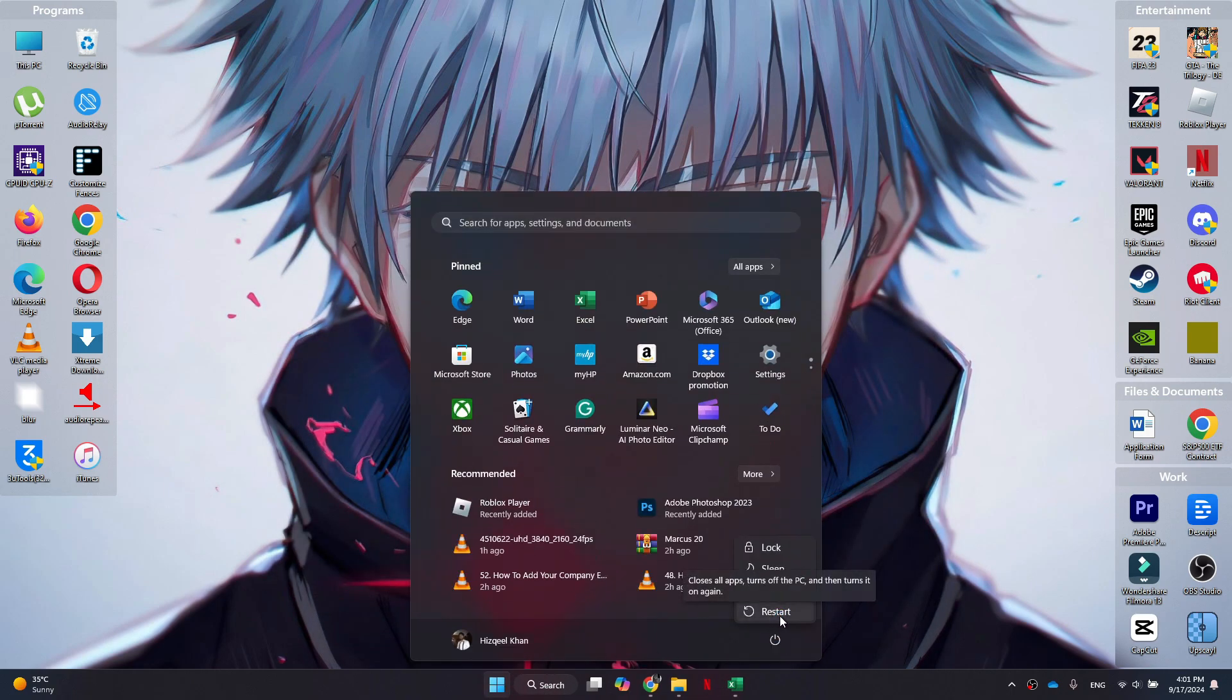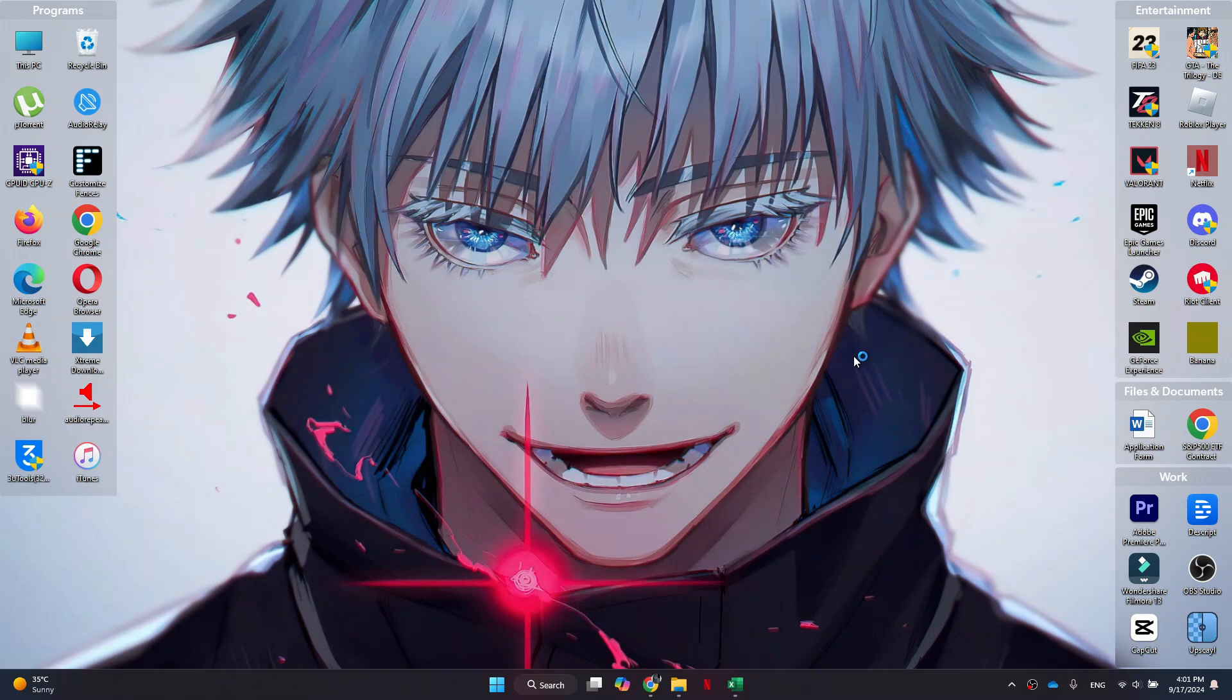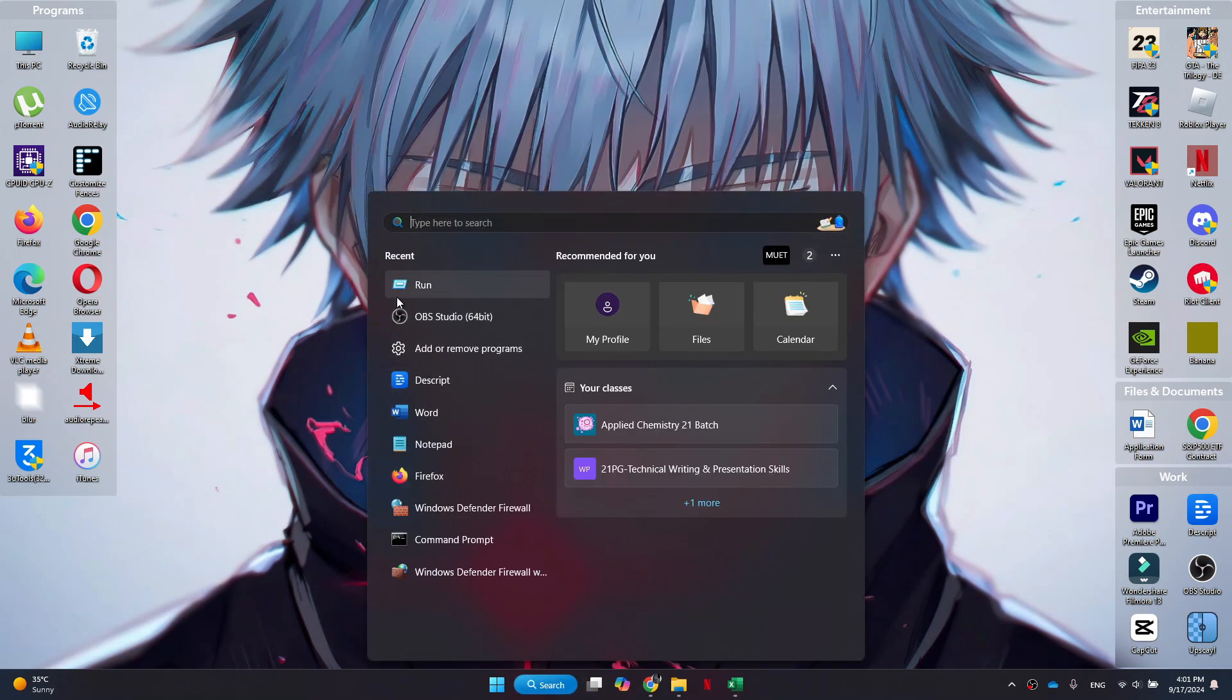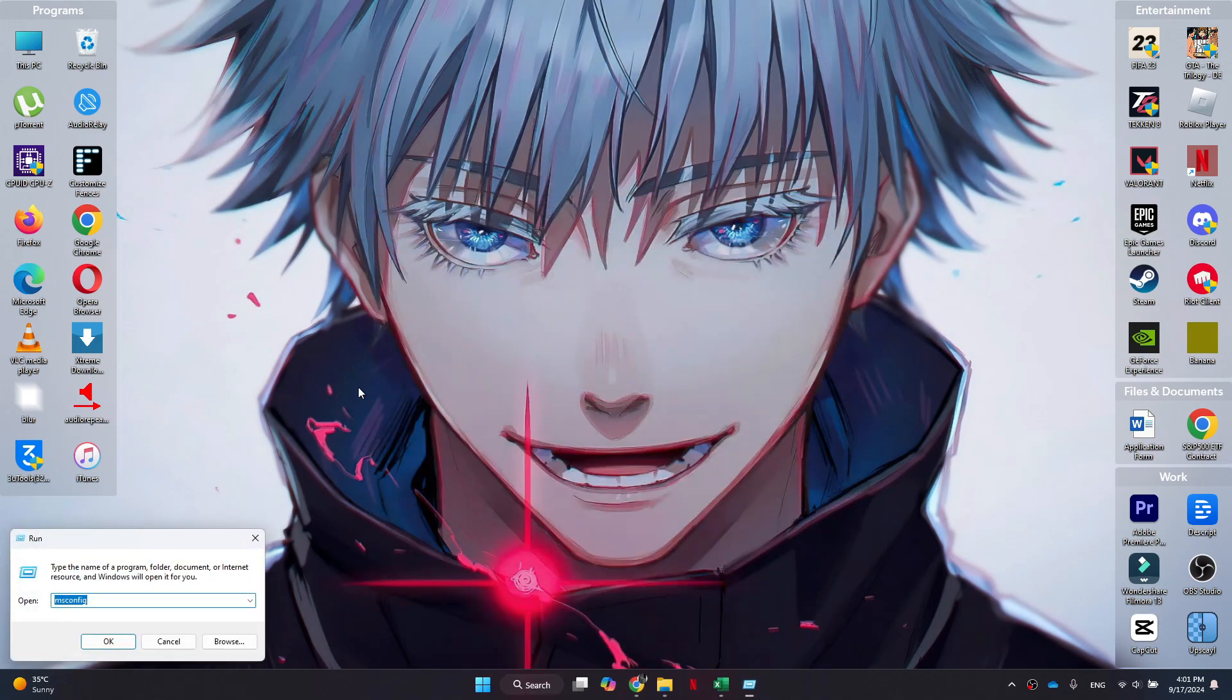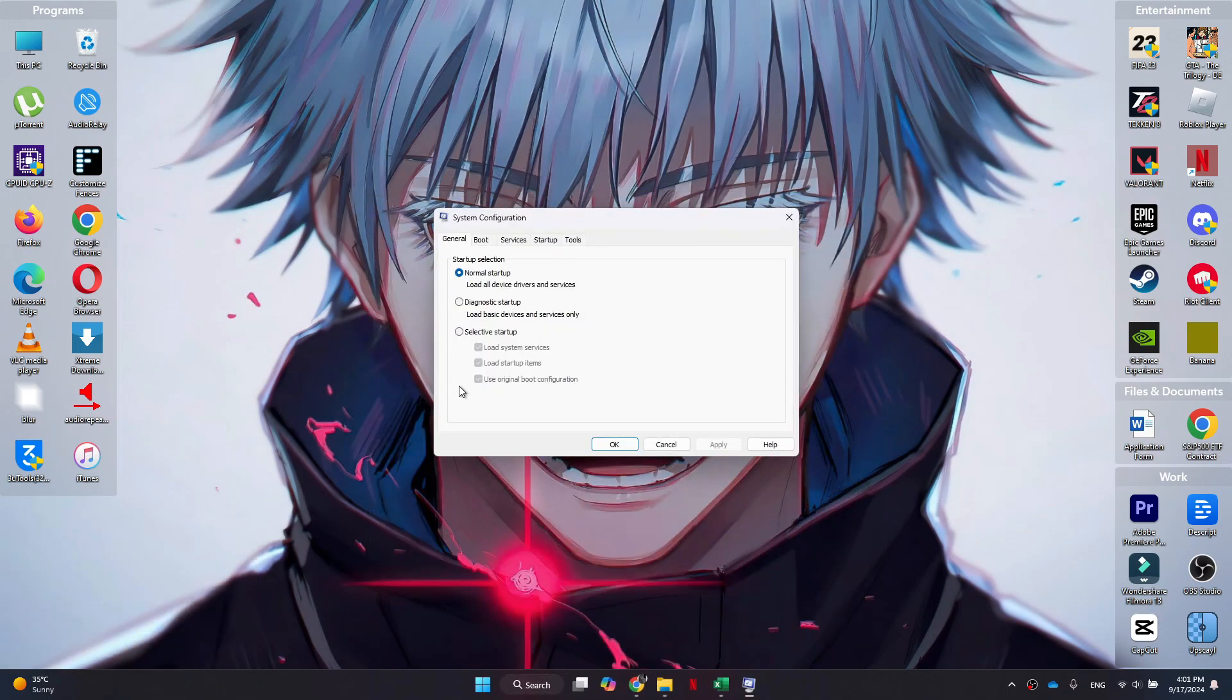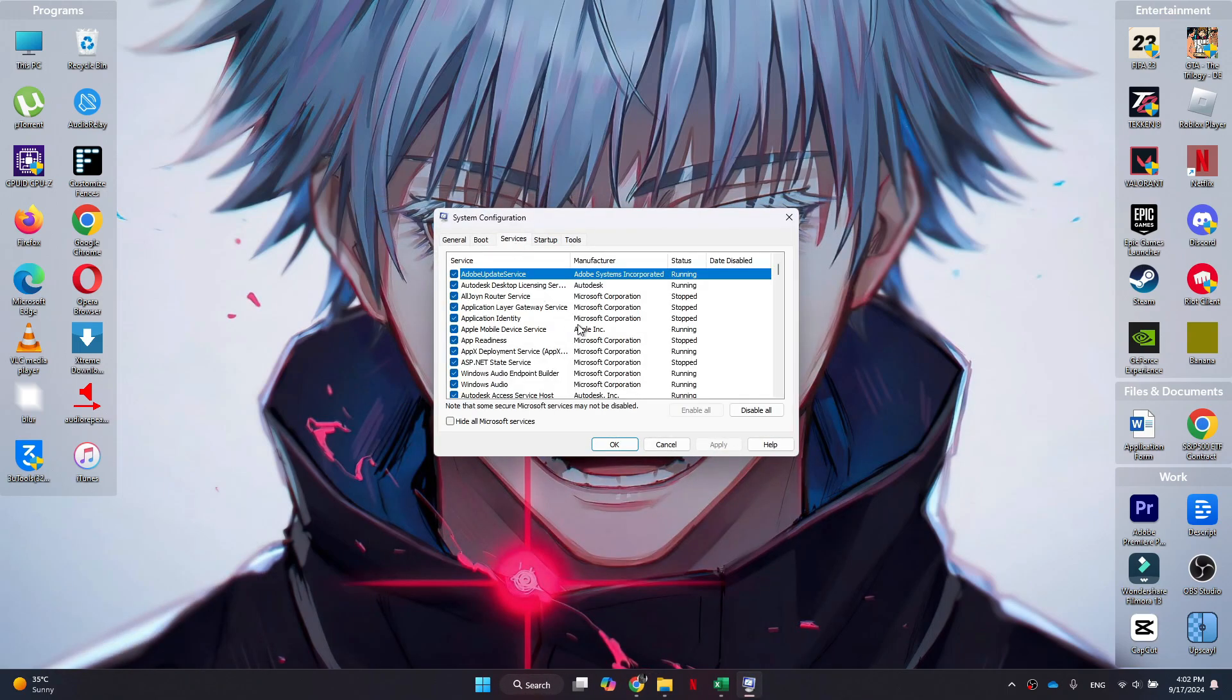Now what's really important is that we need to repeat this process after we launch Roblox. So if this fixes your issue, we'll need to type Run, we need to go to msconfig, and this time we'll have to enable all.